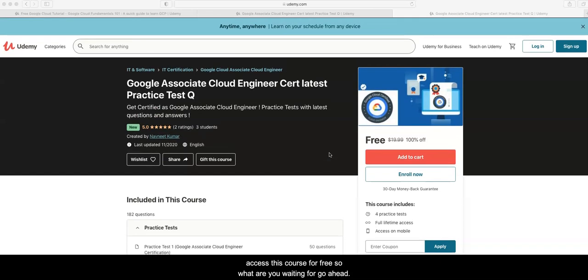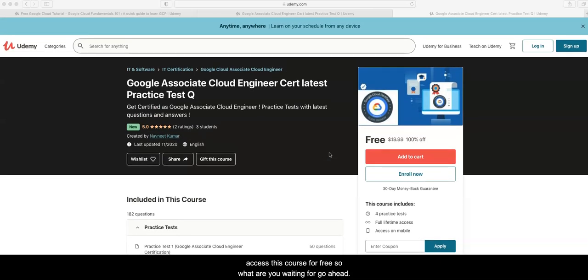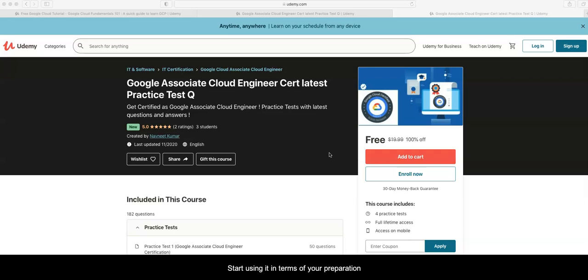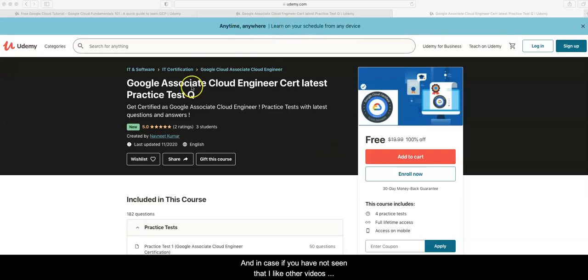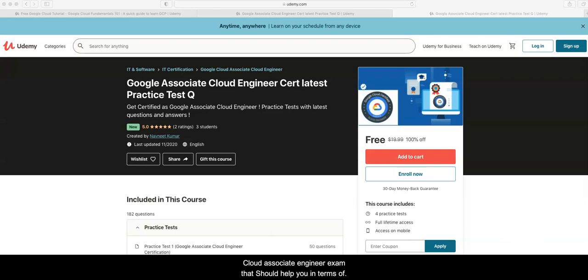So what are you waiting for? Go ahead, subscribe for this course, start using it in your preparation. In case you haven't seen, there are other videos that I have published on my channel related to Google Cloud Associate Engineer exam that should help you in terms of your readiness for this exam as well.